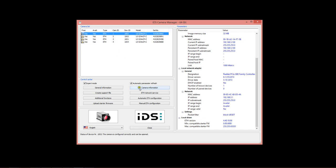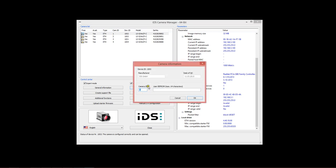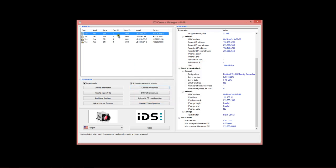You do that here under the Camera Information button. Select the camera, click Camera Information, wait for the dialog to appear, and then you can set the camera ID for the particular camera in question. You just plug in your new number right here, and then hit OK. Make sure that all of those are unique, 1, 2, 3, 4, 5, and so forth. They do not have to match the device ID or anything like that. They just need to be unique per camera.